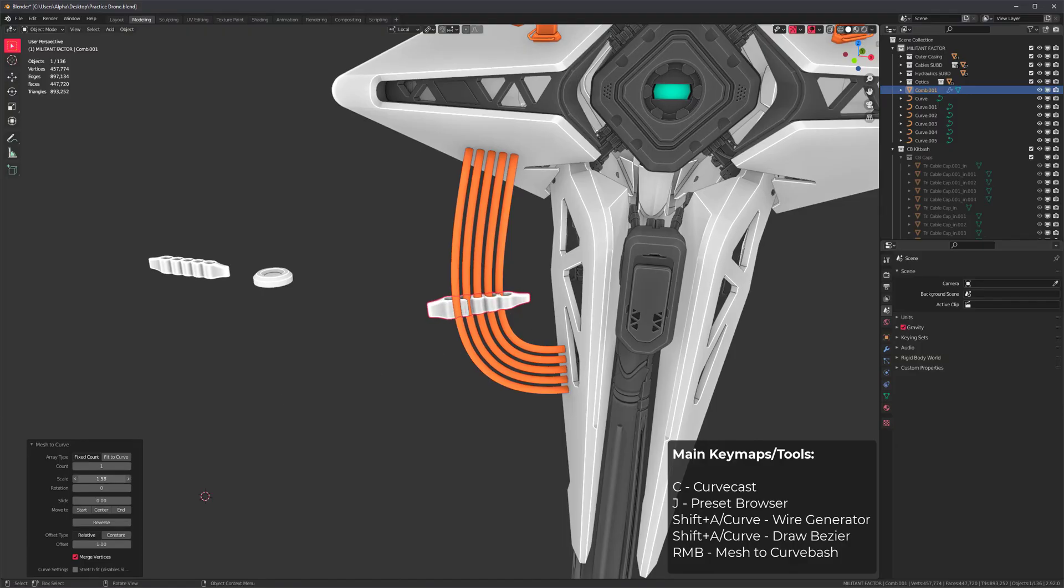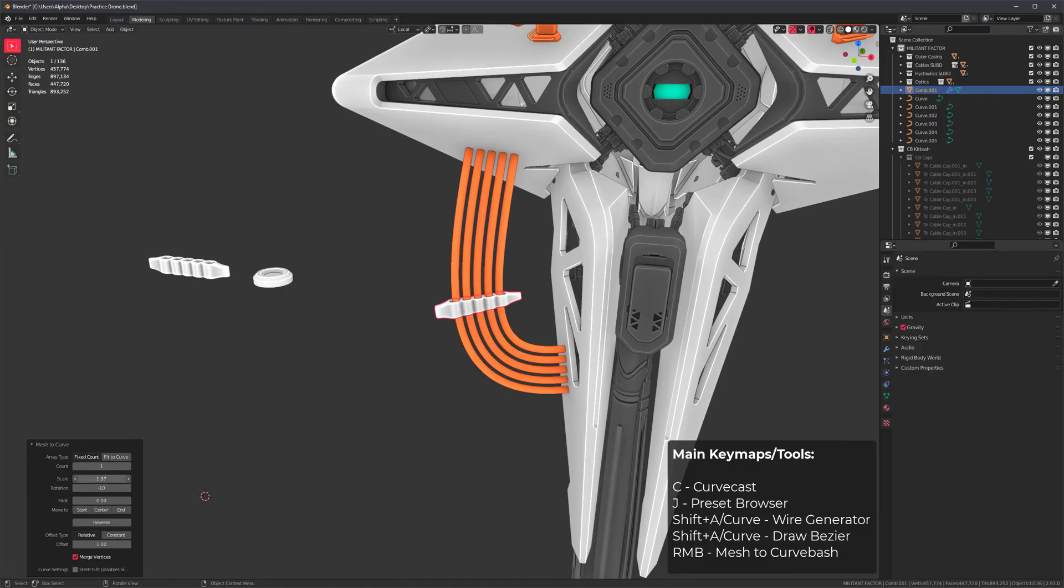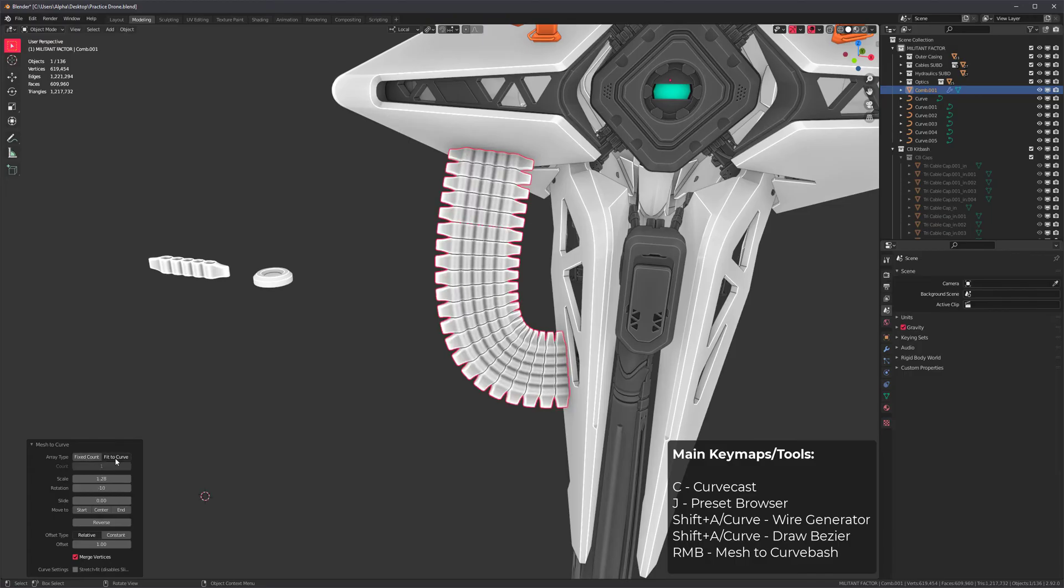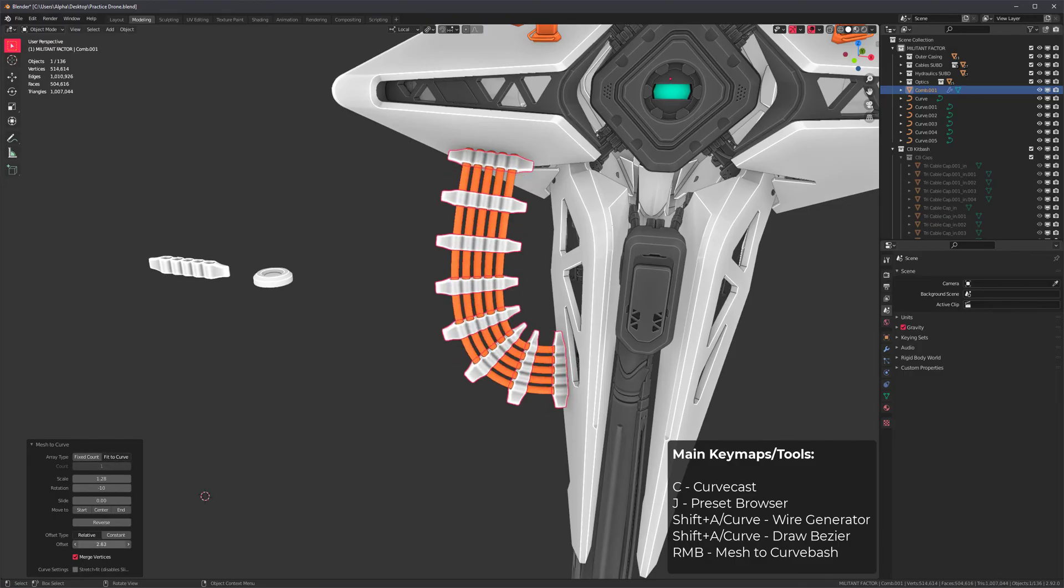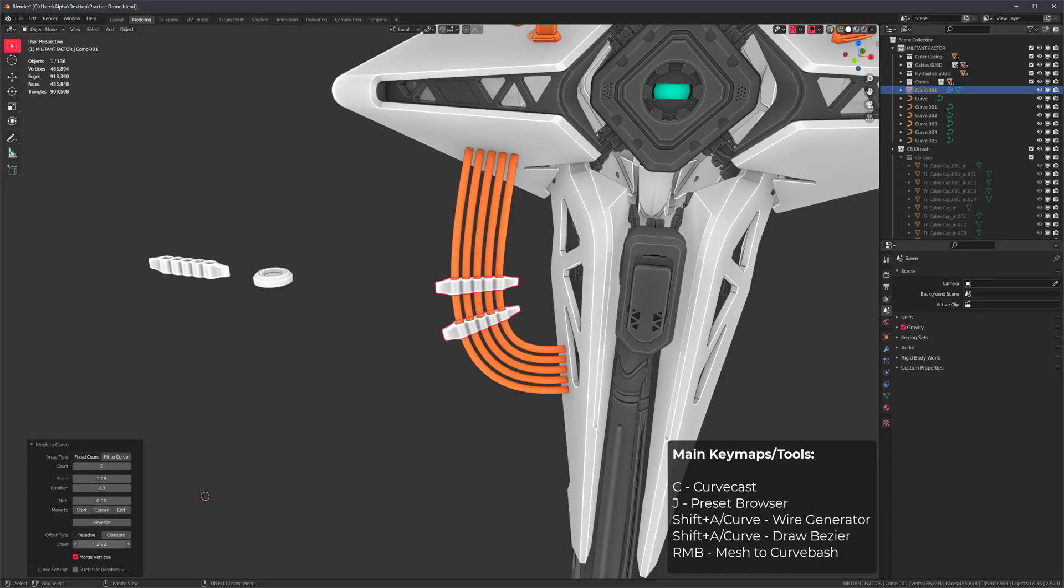All we have to do is scale this. I rotated my curve, so it's not going to be aligned perfectly, but we can use fit to curve, change the offset, and use a count of two. Now we have a couple of cable combs.